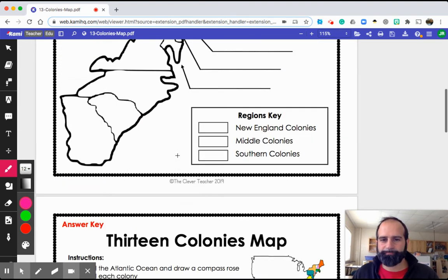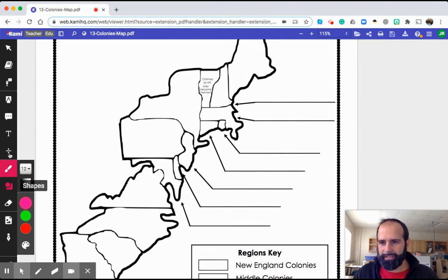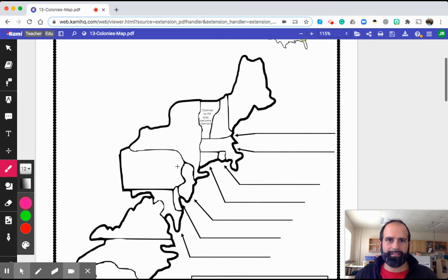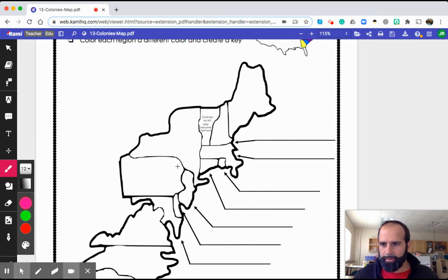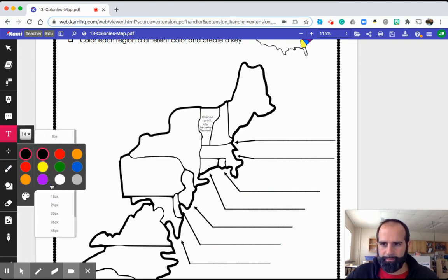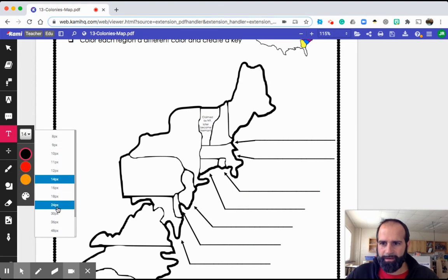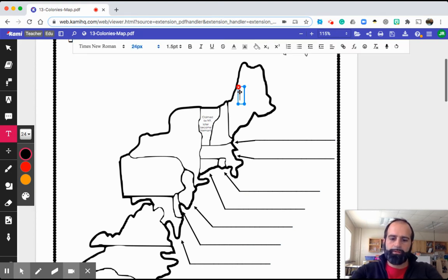With that in mind, let's start labeling. I'm on Kami right now. In your assignment you clicked on 'Open with Kami' and opened that. I'm going to make my font a little bit bigger so it's readable, and let's start in the north.